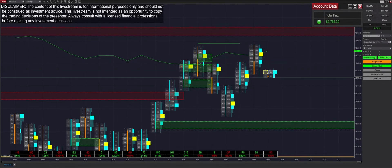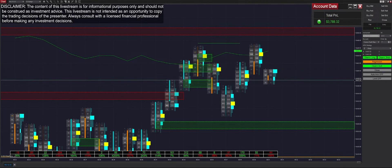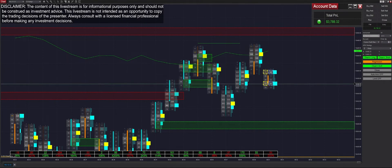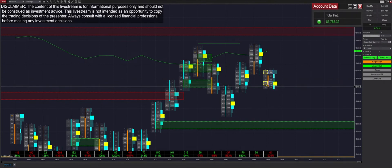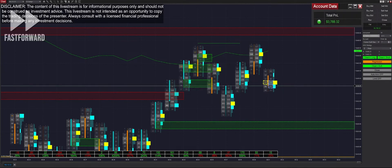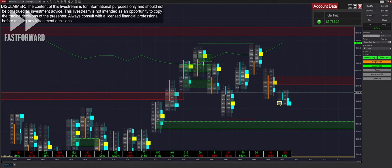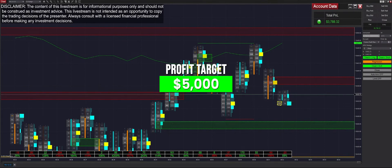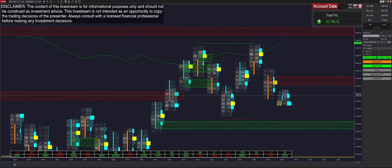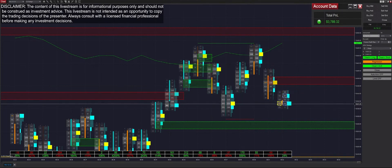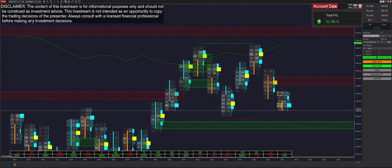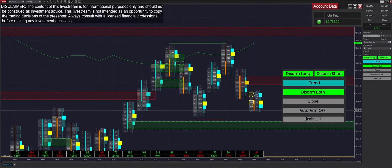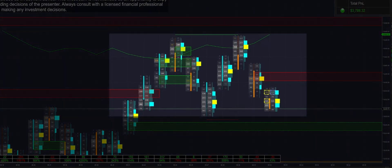I actually got filled there — I didn't even see it, I was looking at my phone. Got filled, keeping it in regression mode and arming in both directions. Up to $3,700 on the day. Our profit target is $5,000, but if we don't start seeing decent movement, that could be a reason to stop trading for the day. $4,000 would be ideal, but I think we'll see some market movement pretty soon.